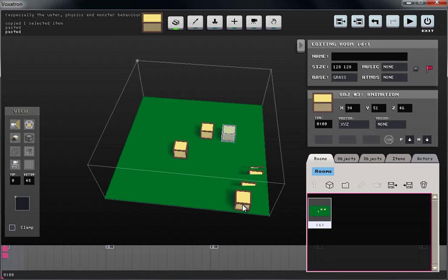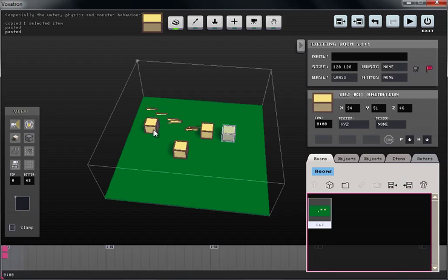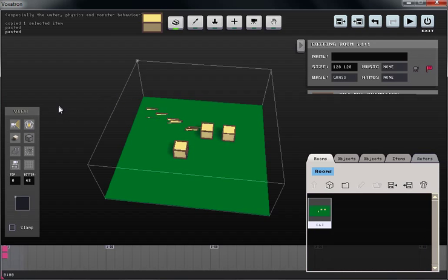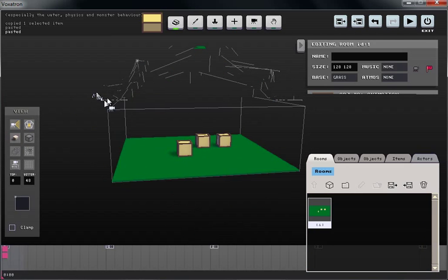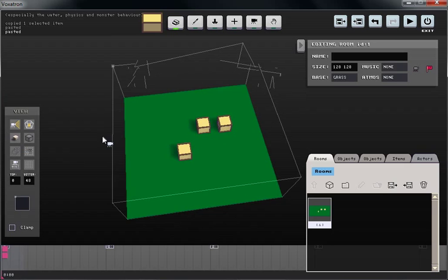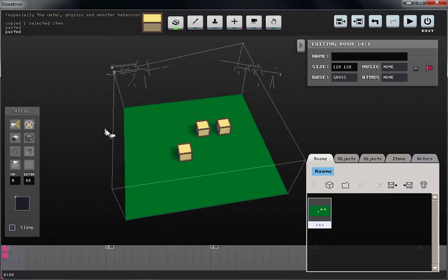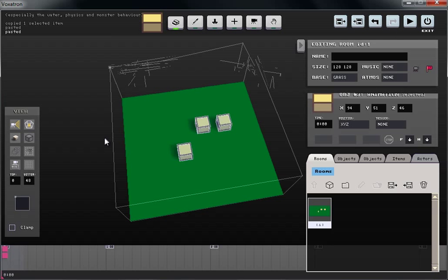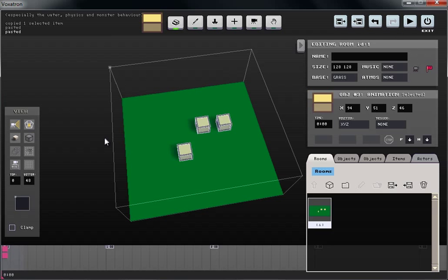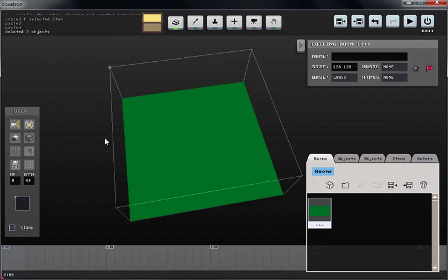We have some leftover animations and props from our previous tutorial. The first thing I want to do is clear all of this out. To do this, I'm going to press CTRL A to select everything, then press backspace to delete everything from my scene.